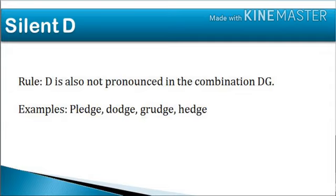The next letter is D. The D sound is usually not pronounced when the letter D is followed by G-E. There are many words like 'pledge,' 'dodge,' 'grudge,' and 'judge' where we do not pronounce the D.